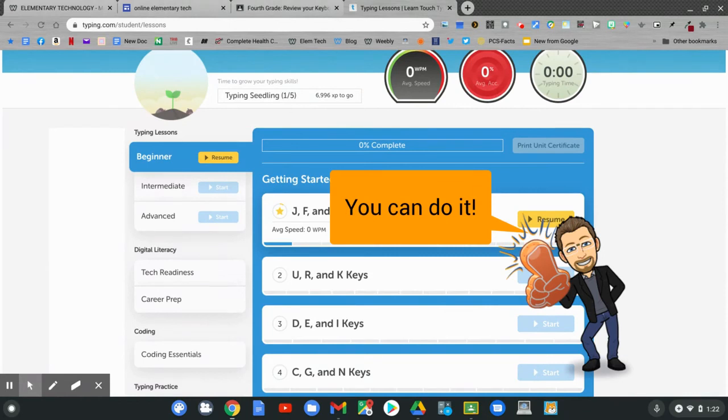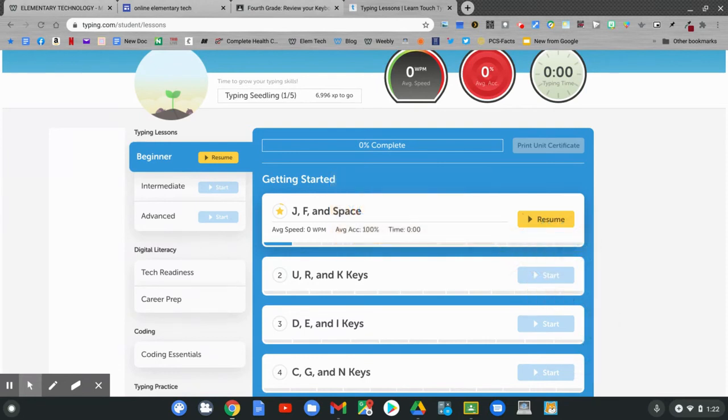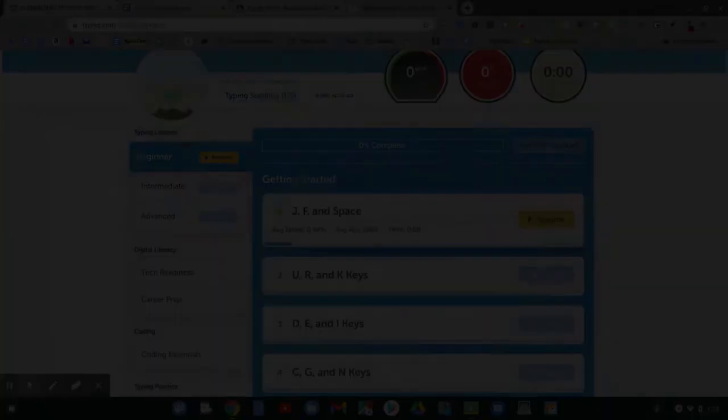Type as much as you can in about 15 minutes. Good luck with this week's assignment, and I'll see you next week. Bye.